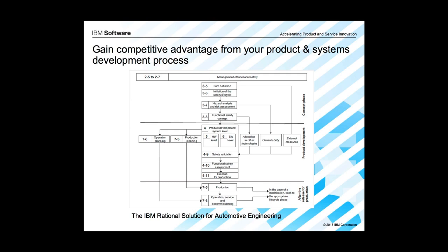The solution covers areas described by the standard relating to management of functional safety, concept, system engineering and software development. In this demonstration, you will see how requirements fit into ISO 26262, along with work items, design and test artifacts, and how the Rational Solution helps you demonstrate compliance to the standard.